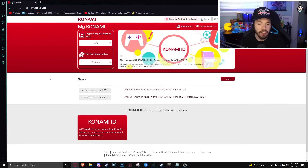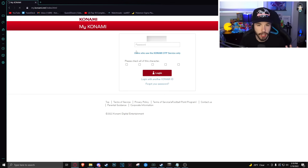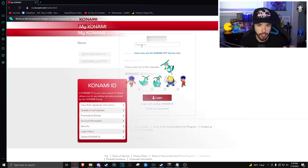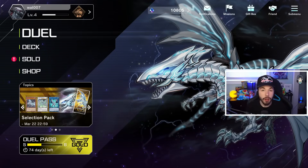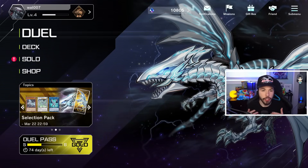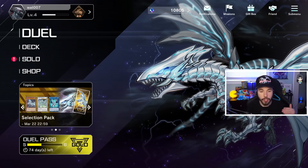I already have a Konami account, so just to test it out I can log in right here. As you can see I'm able to log in through this Konami account, so my Konami account is good to go. Once you either verify that you have a Konami account or you make a new one, proceed to the next step.